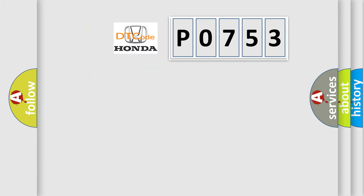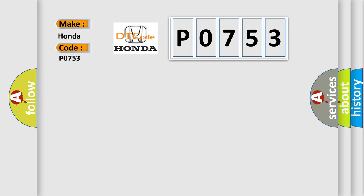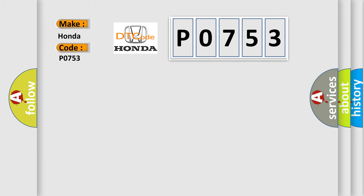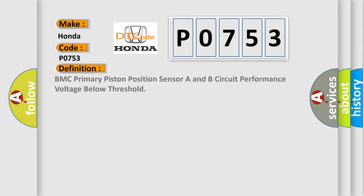So, what does the diagnostic trouble code P0753 interpret specifically for Honda car manufacturers? The basic definition is: BMC primary piston position sensor A and B circuit performance voltage below threshold.